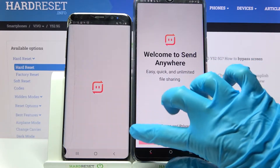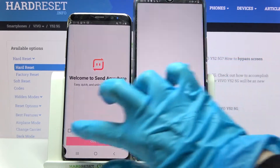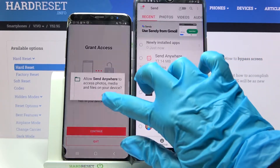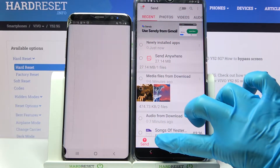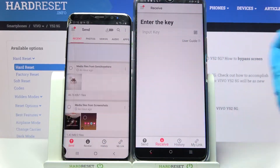Now select 'I accept,' confirm continue, and allow. Then choose receive on the Vivo and send on the Samsung.